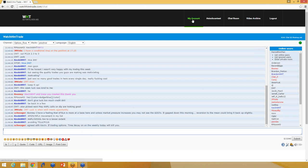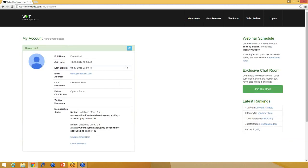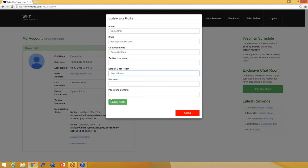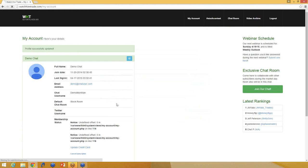However, if you go back to the My Account section and you want to trade stocks, what you'll do is you will change your default chat room to the stock room. And you'll just click update profile.